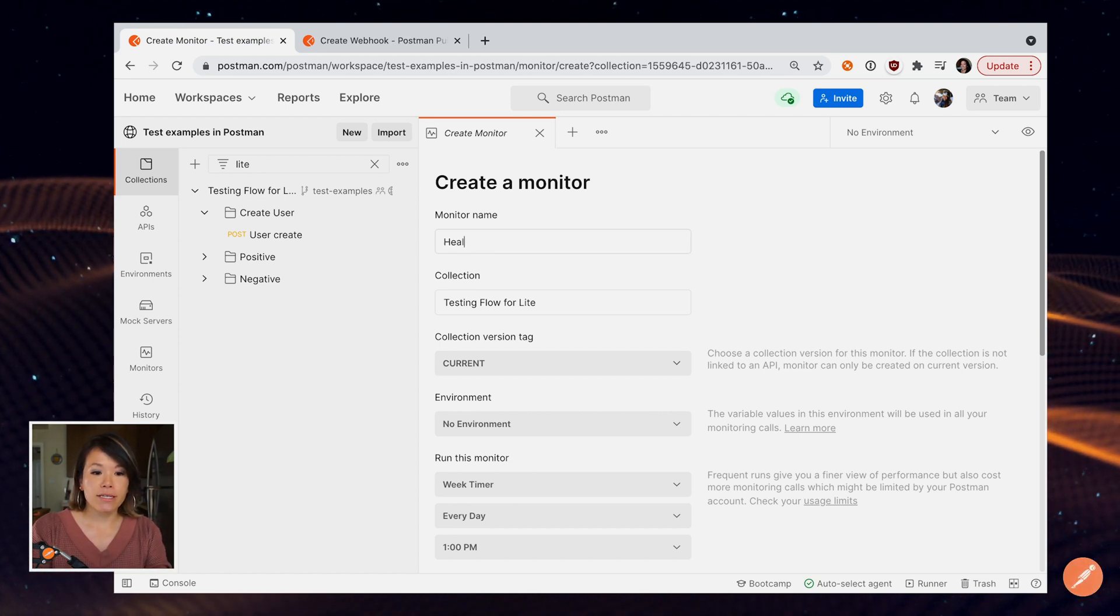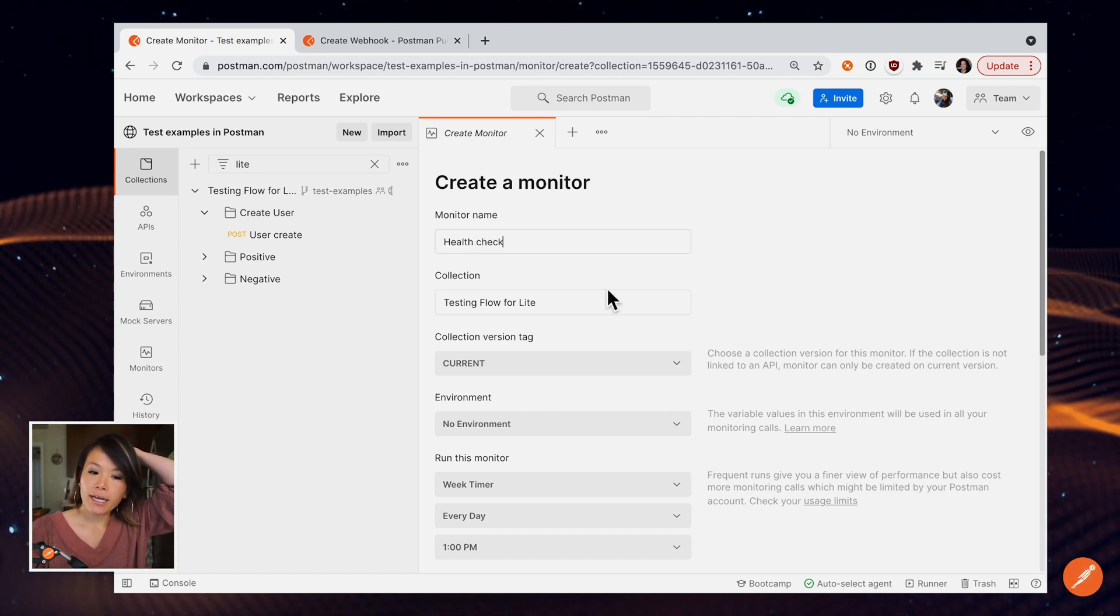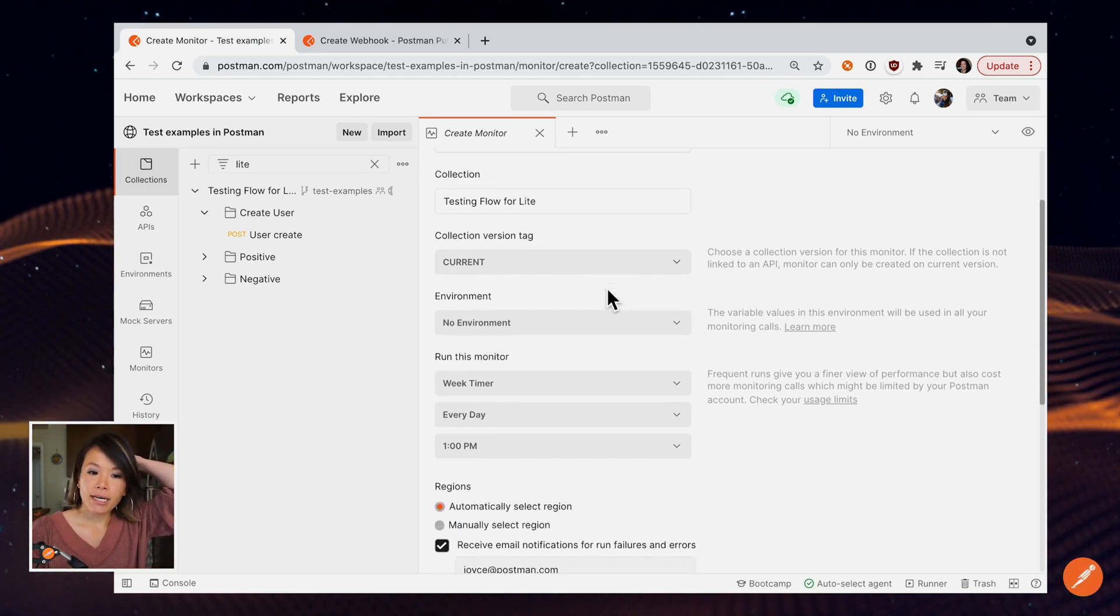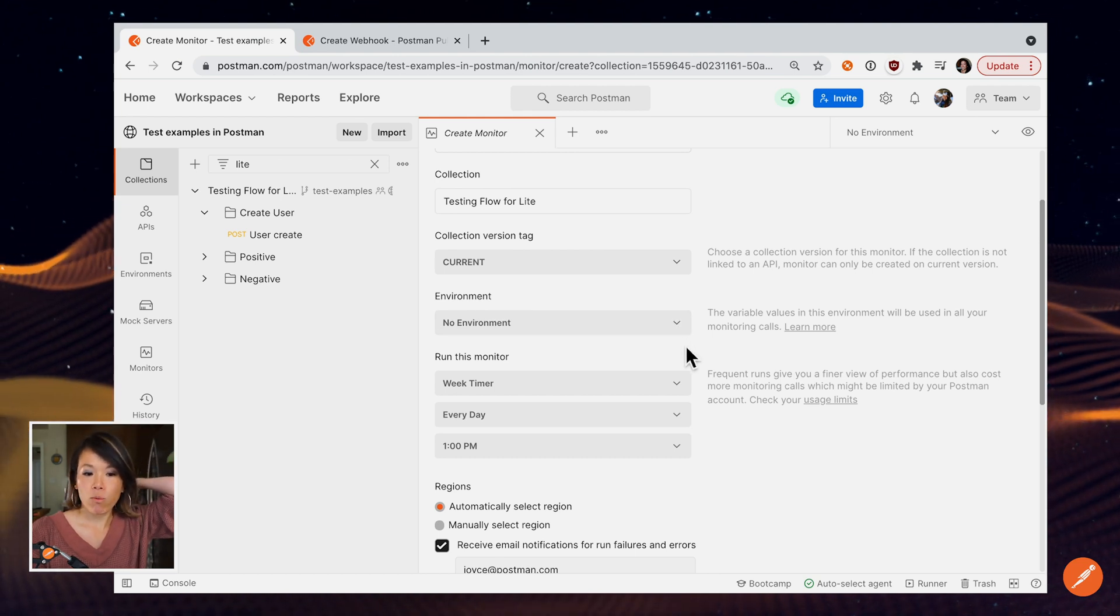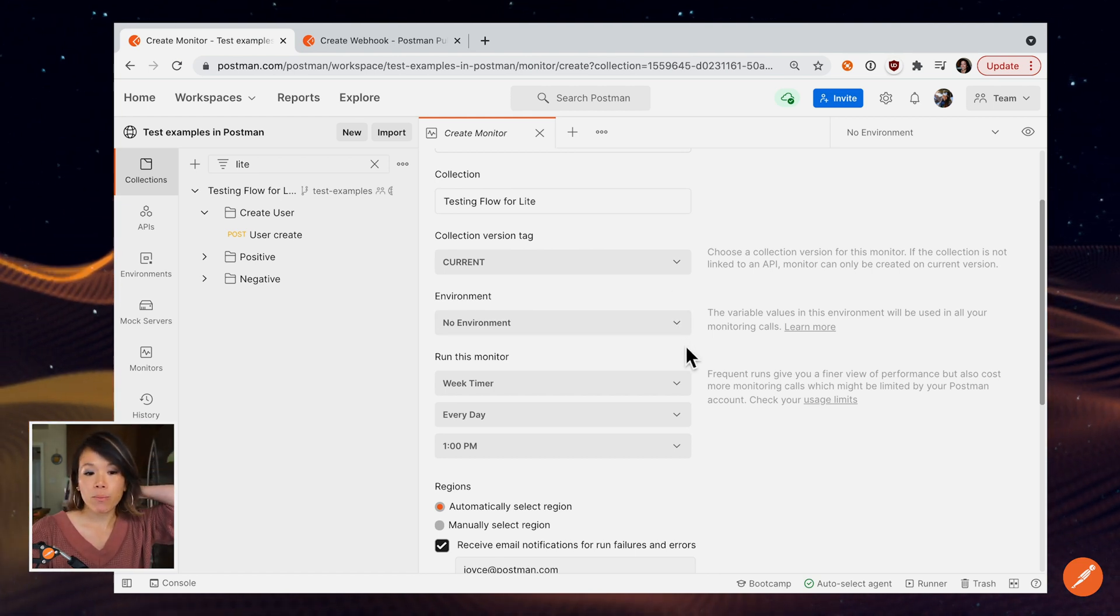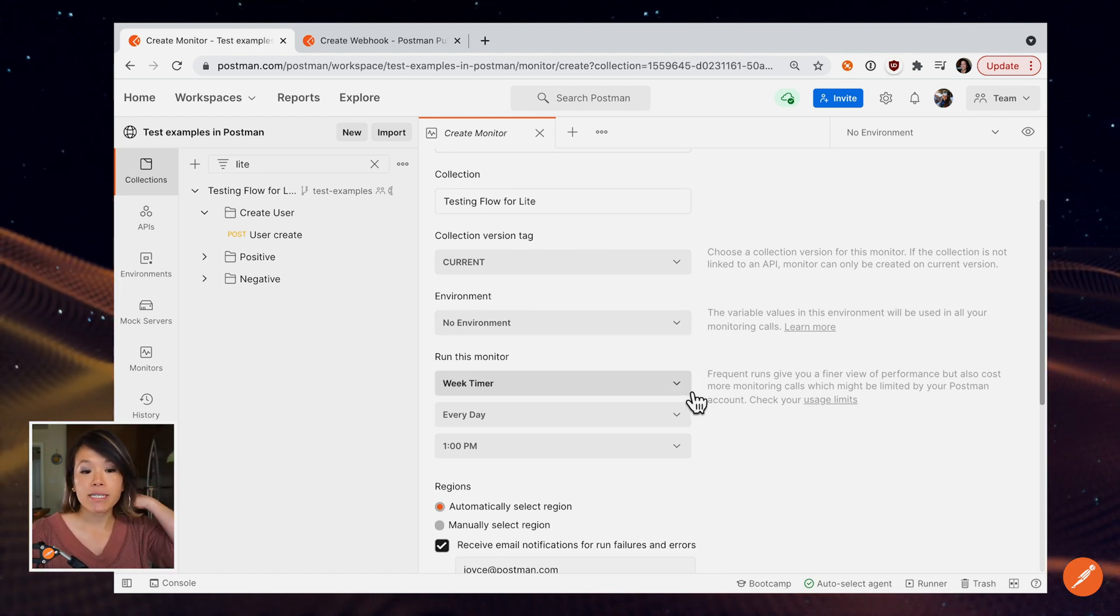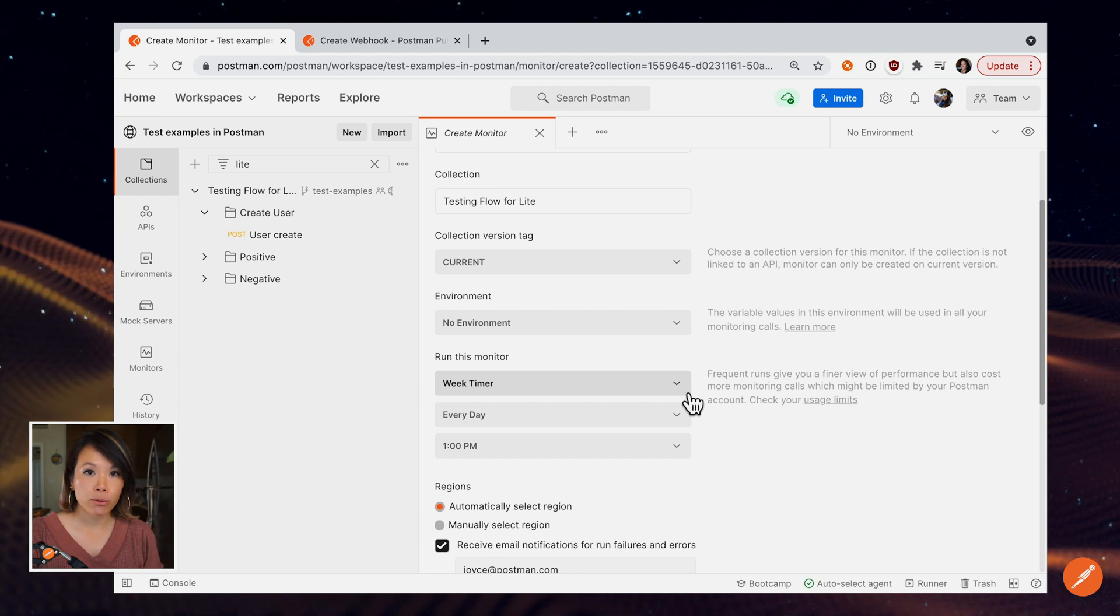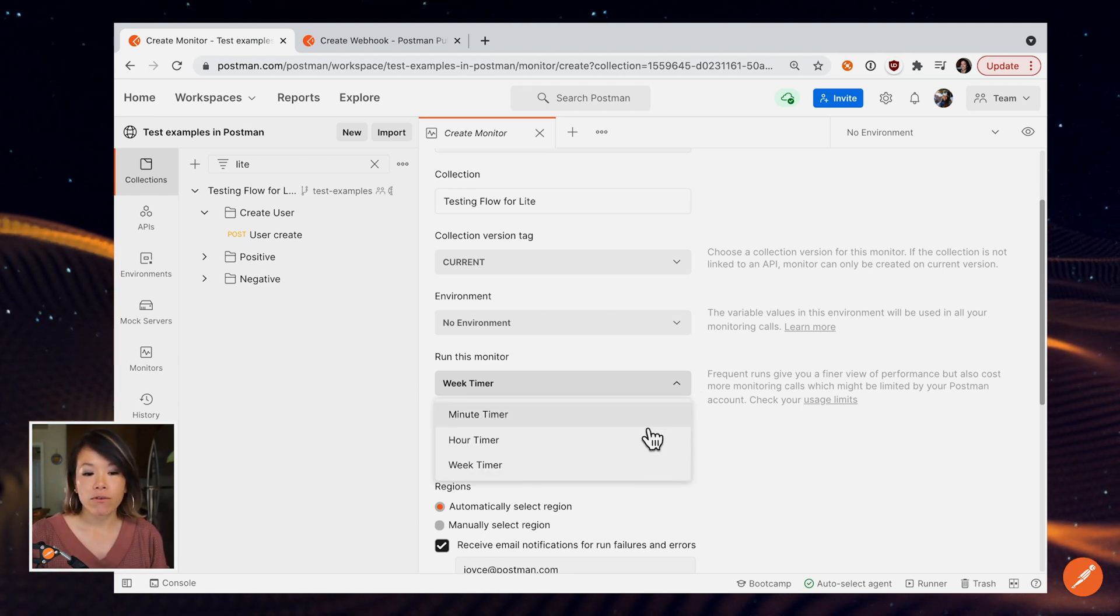Let's call this health check. And we can select an environment if we want to. The most important thing on this tab is going to be scheduling the frequency of your monitor. So for example,